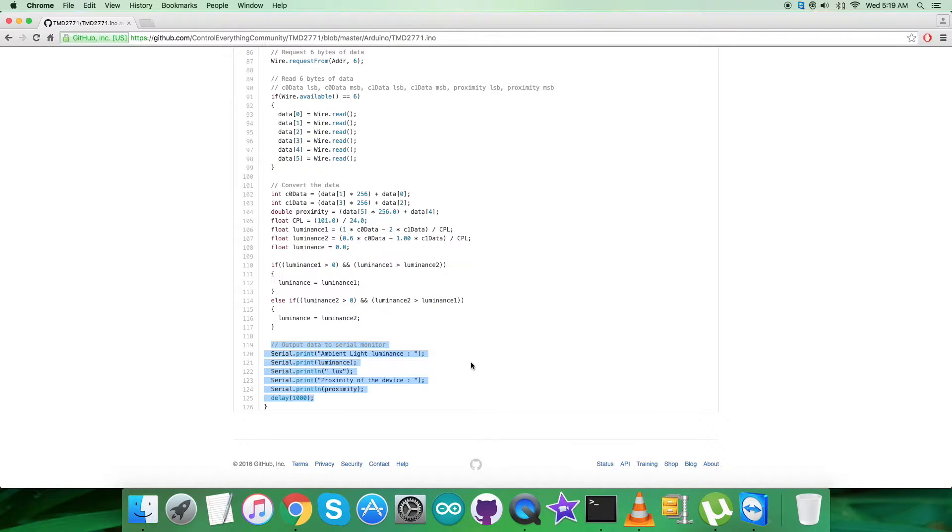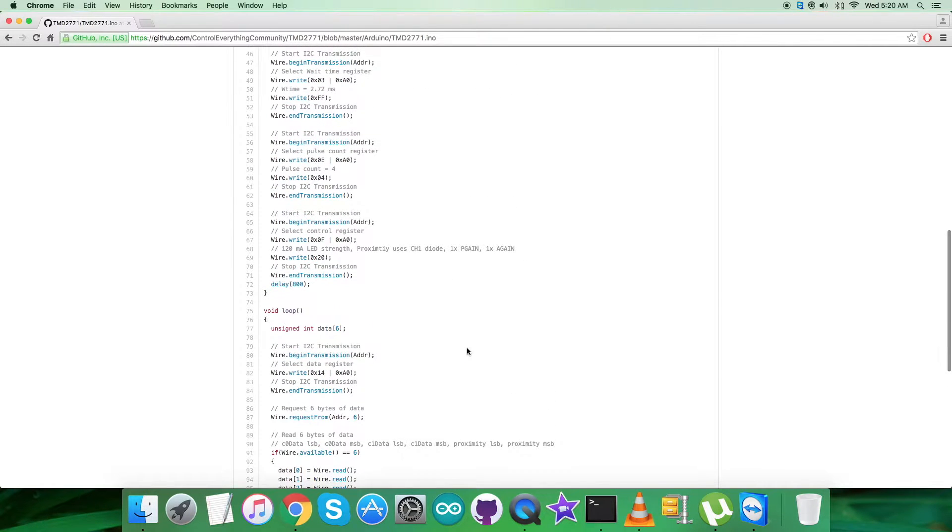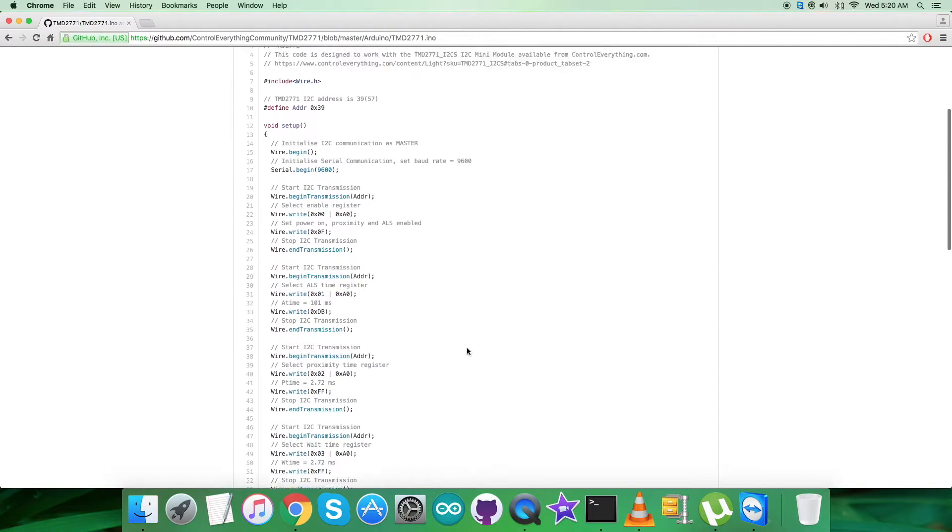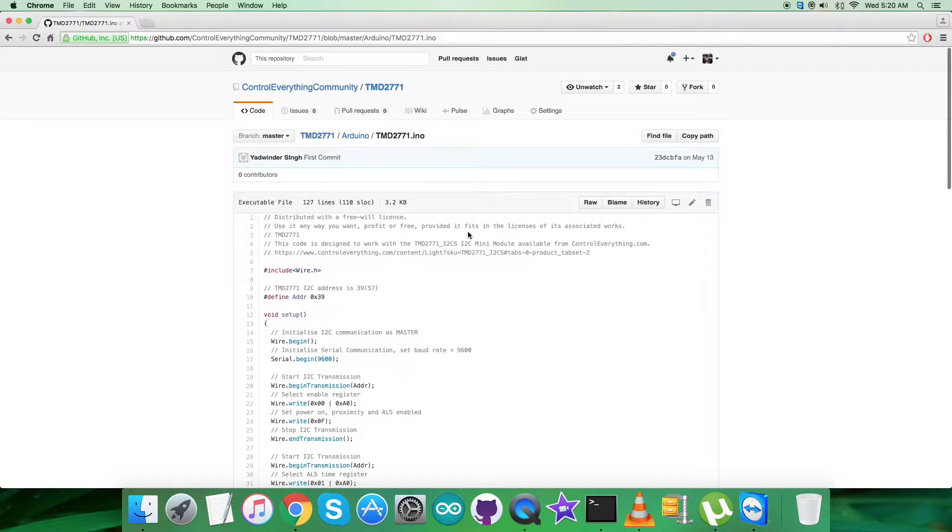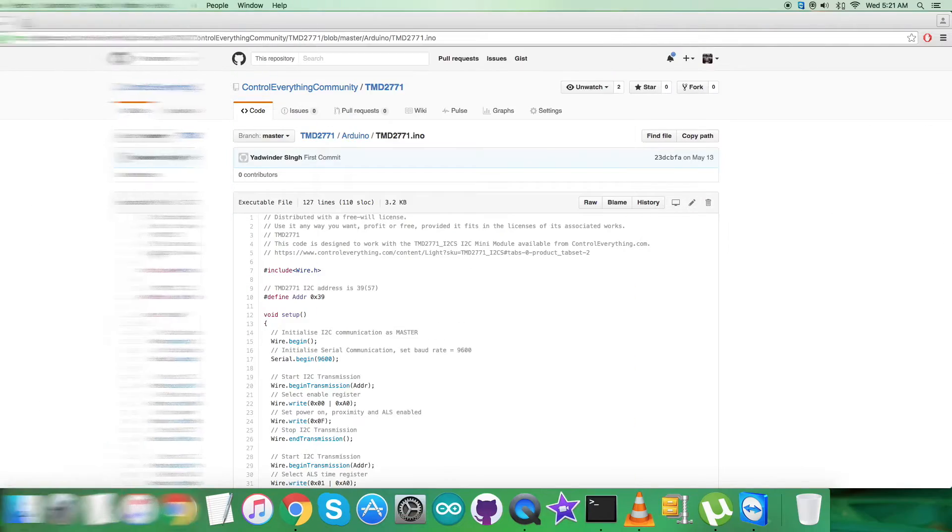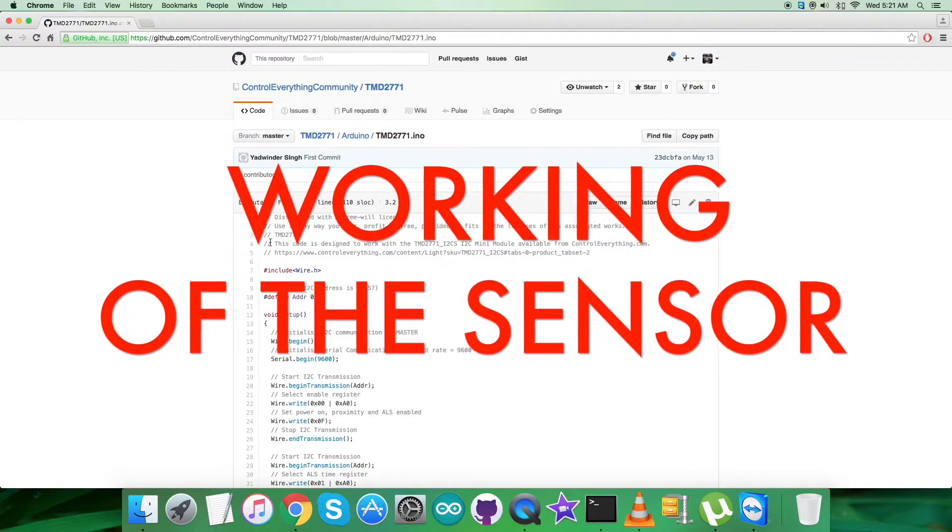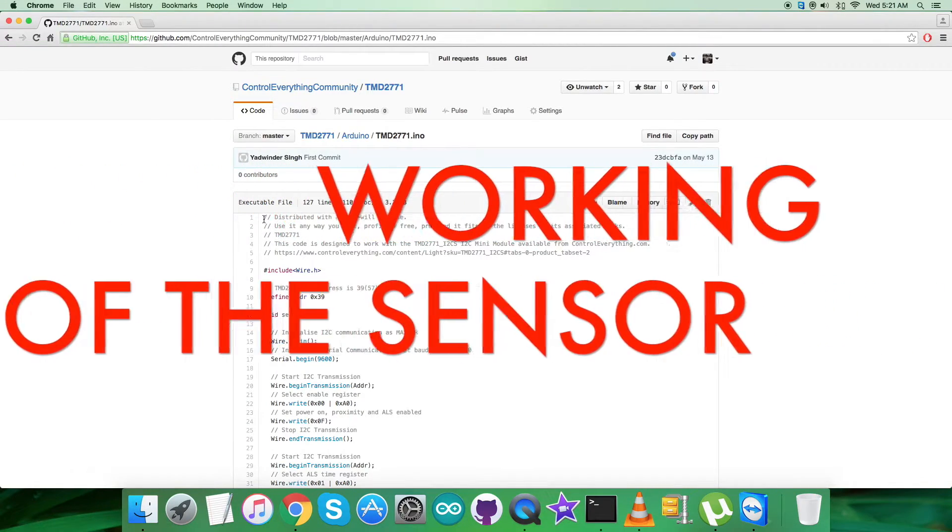It's a very simple and generalized code, as you can see, with result output in luminance for ambient light in lux and proximity. Now what we require is to see the practicality. Let's see how it works. Coming to the working environment part...